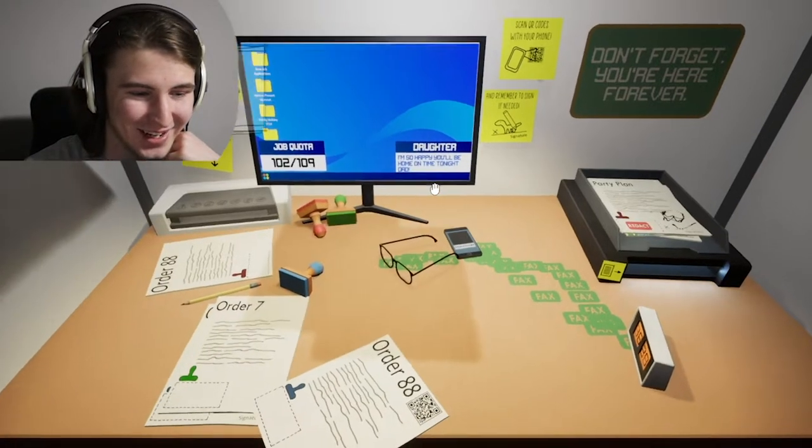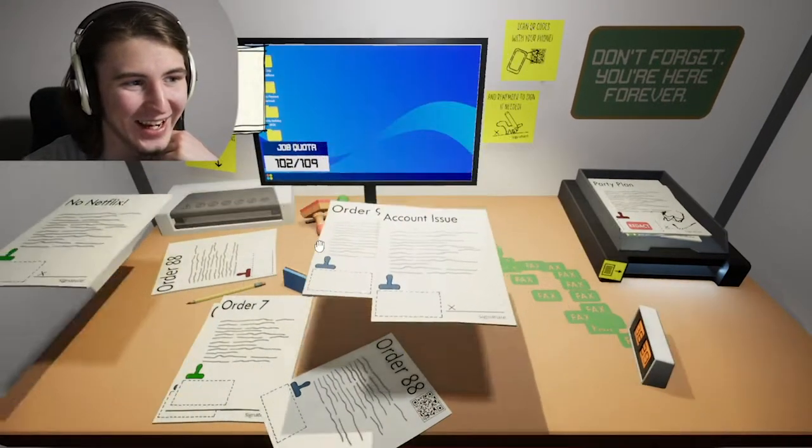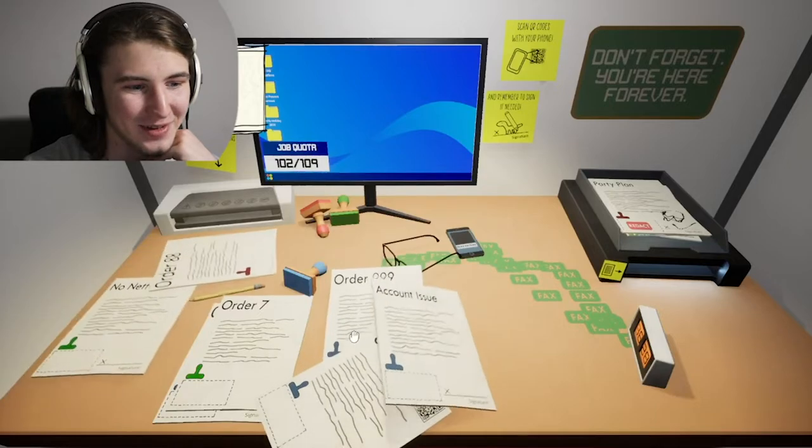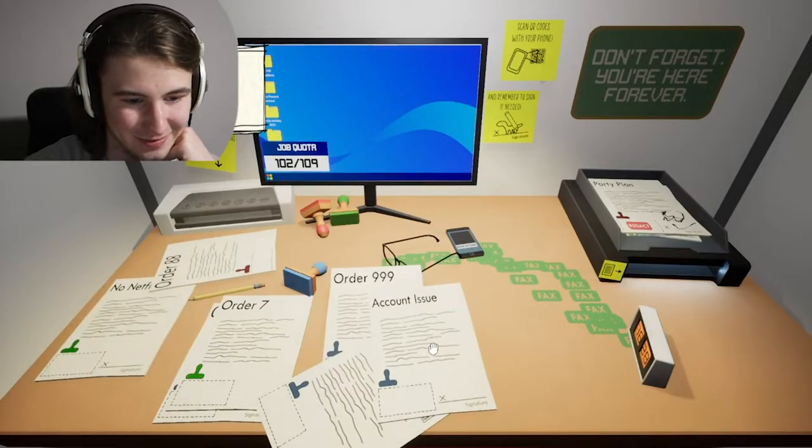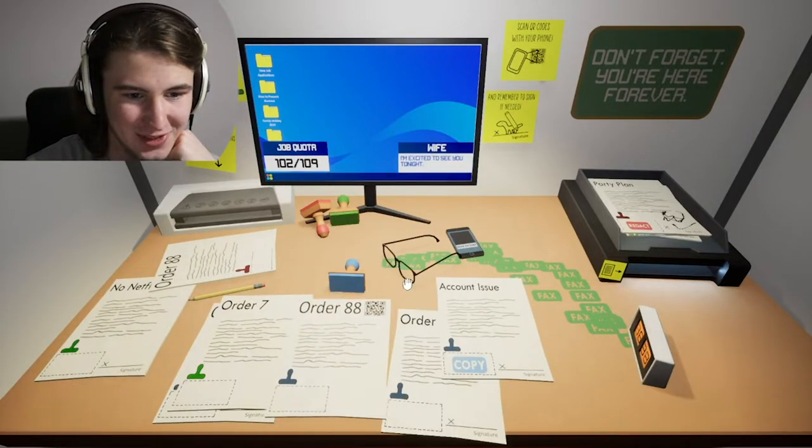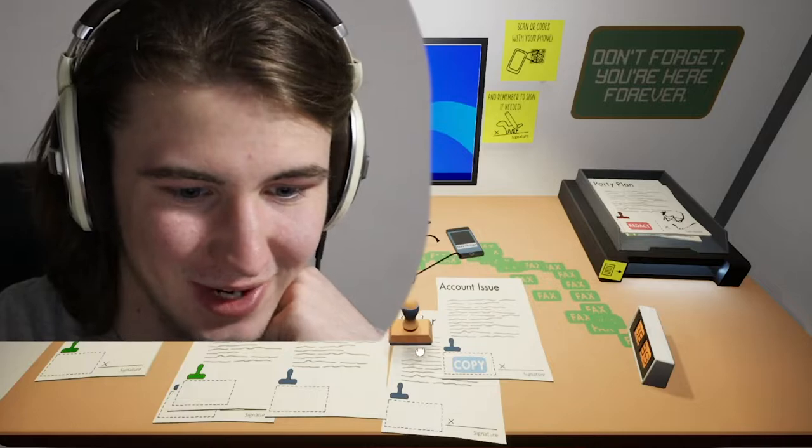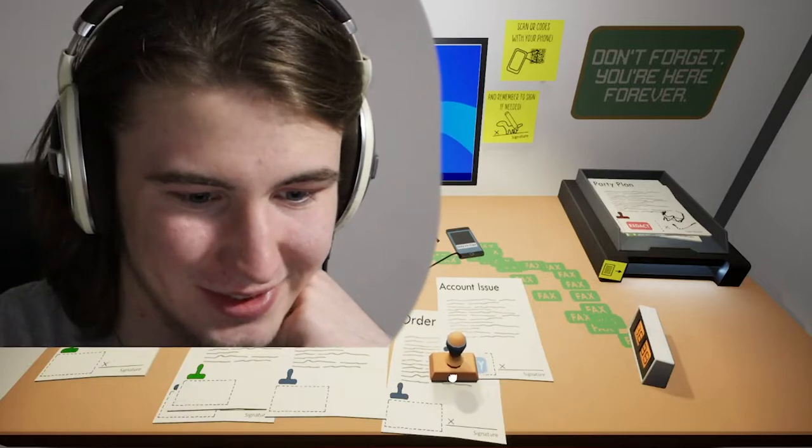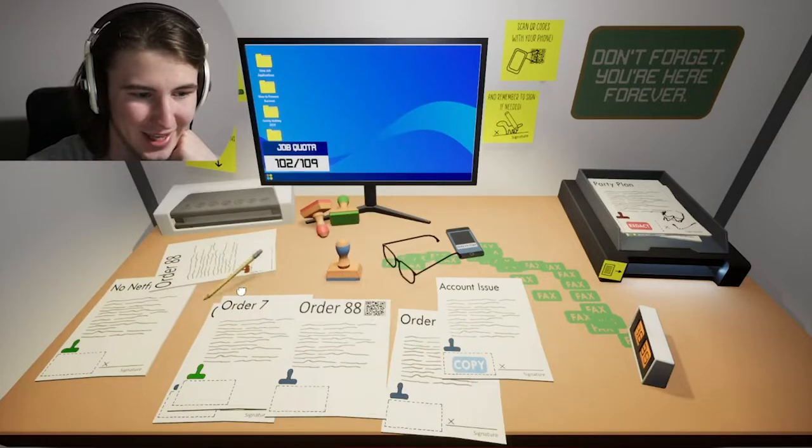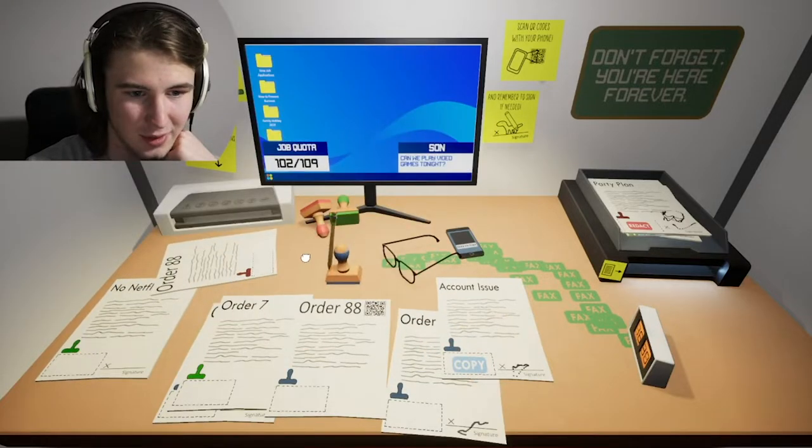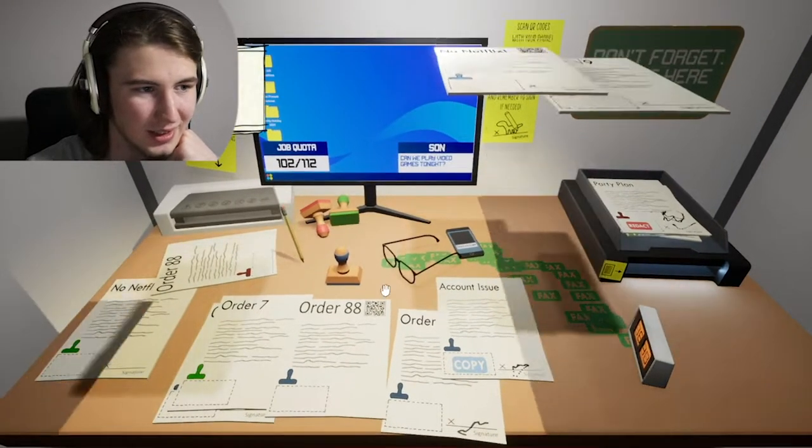I'm so happy you'll be home on time tonight, dad. Not much left, huh? I'm excited to see you tonight. God, you're really driving this home aren't you man. Can you play video games tonight?